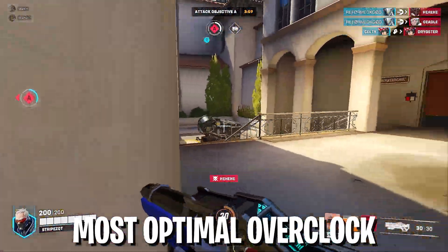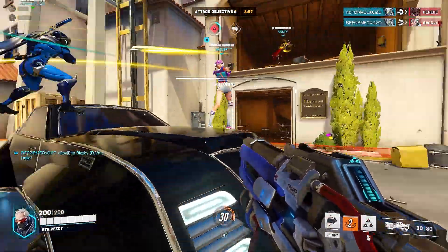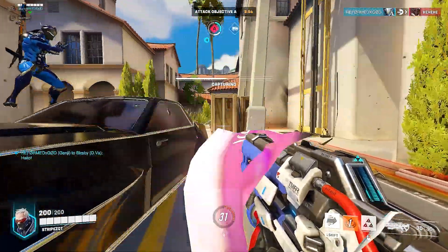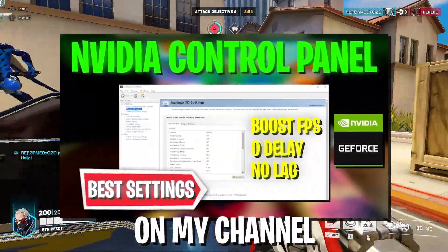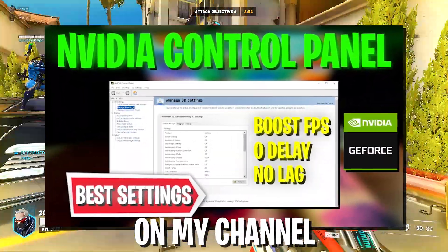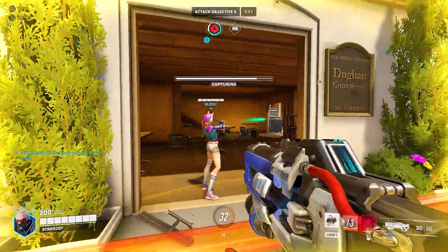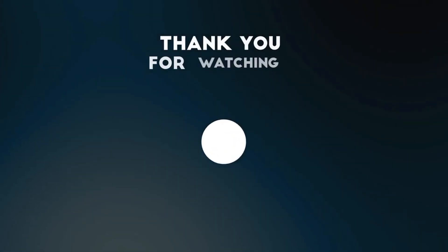Afterwards, all the values are going to get applied and you can hop into your favorite game and see a huge performance improvement, since it gives you the most optimal overclock possible. If this video was helpful, don't forget to check out my updated best NVIDIA Control Panel settings for even more FPS and less delay. Until next time, stay awesome — peace.